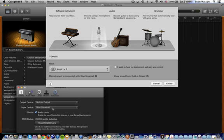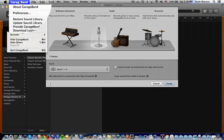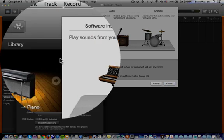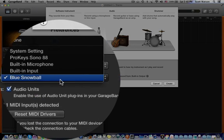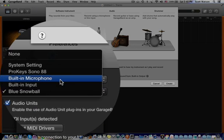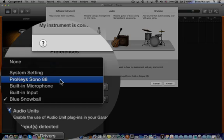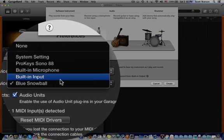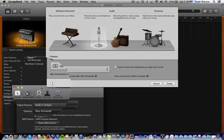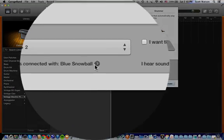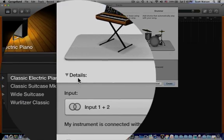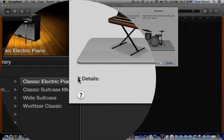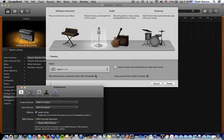Sometimes when you plug a USB mic in though you don't get that. You'll just have to check in the preferences. So again, the two places to do that is either under the GarageBand menu, preferences, and then you would choose the Blue Snowball microphone as opposed to say the built-in mic or an audio interface. So we're going to choose Blue Snowball. And the other place to do that would be you could open up the preferences from this detail tab by just clicking right here.